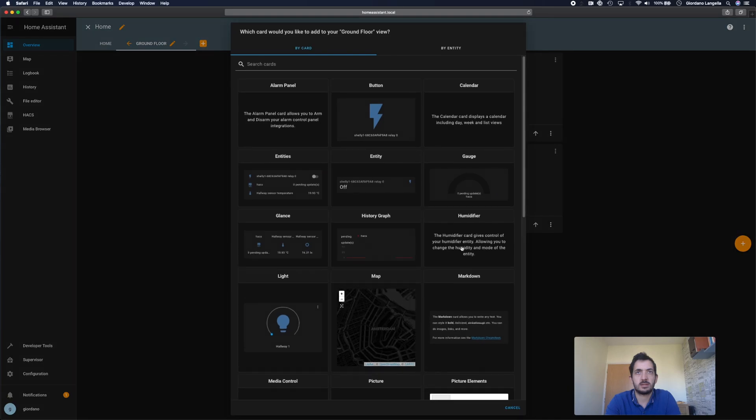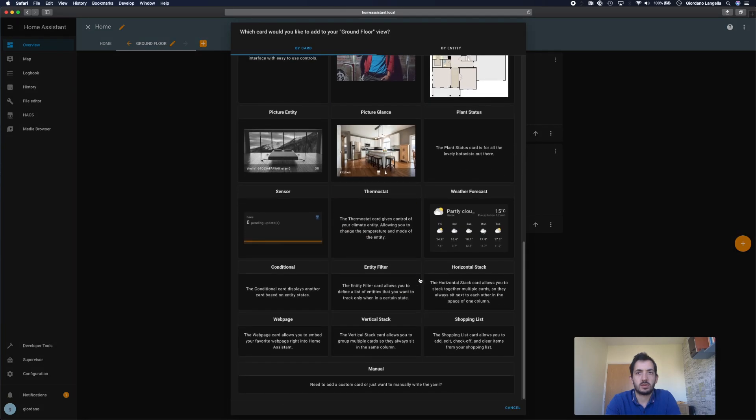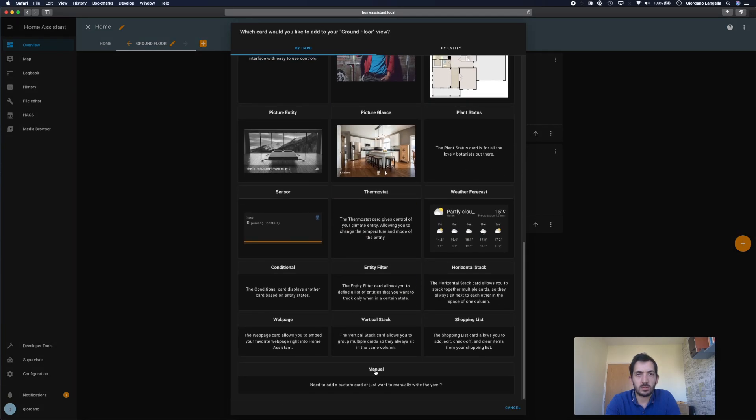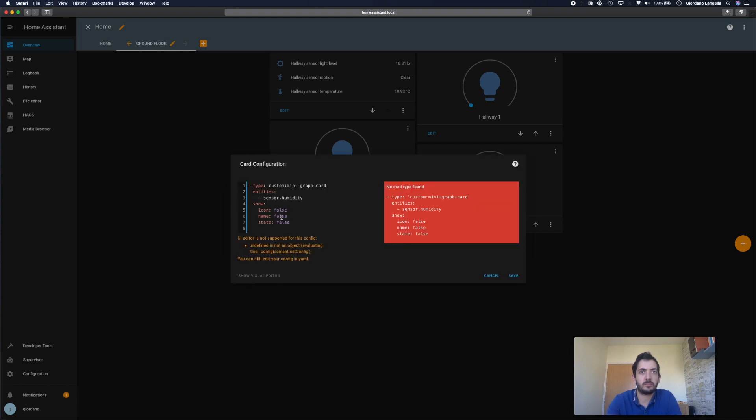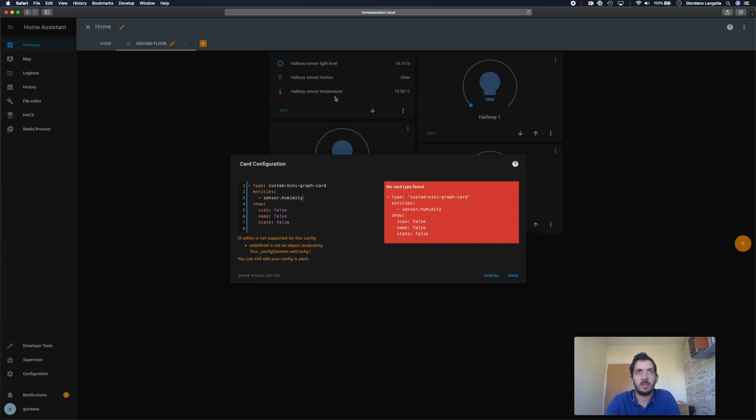Let's go to our ground floor. Plus. Scroll down. I'm going to go manual. I'm going to paste this in. Now this sensor.humidity is probably not going to exist in my setup. So I need to find out what is the entity ID for this sensor. And I'm going to find that out now.